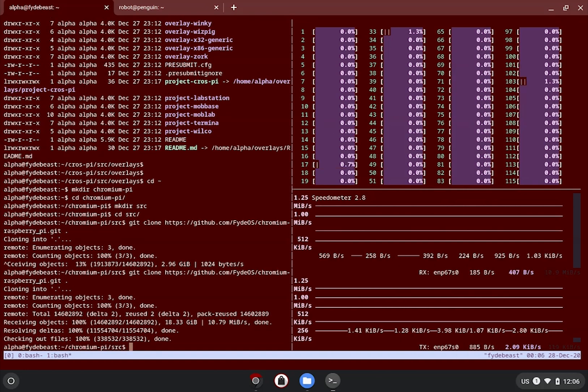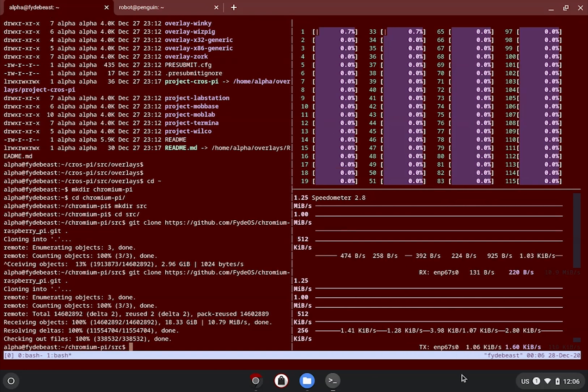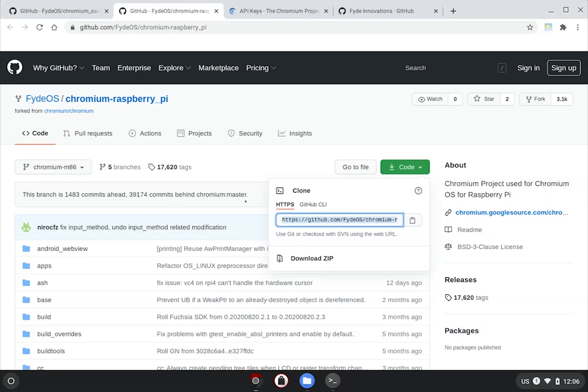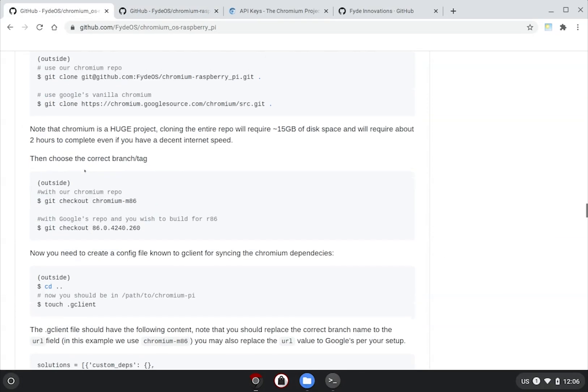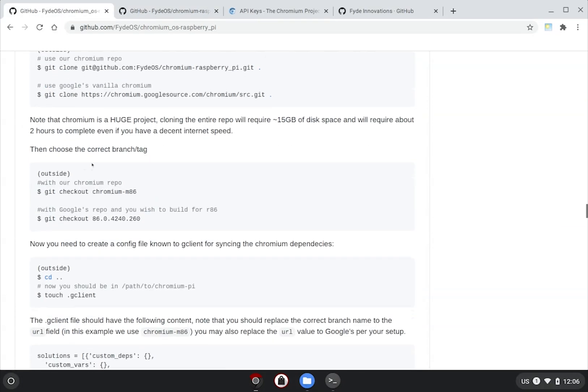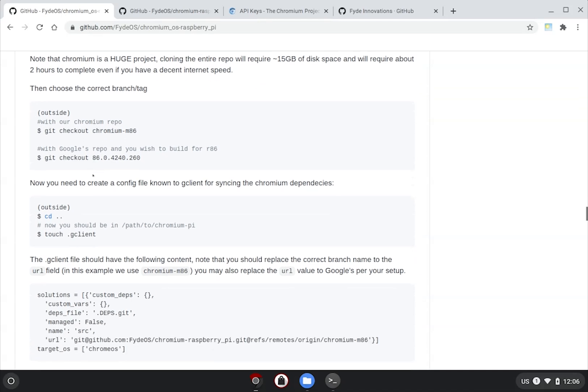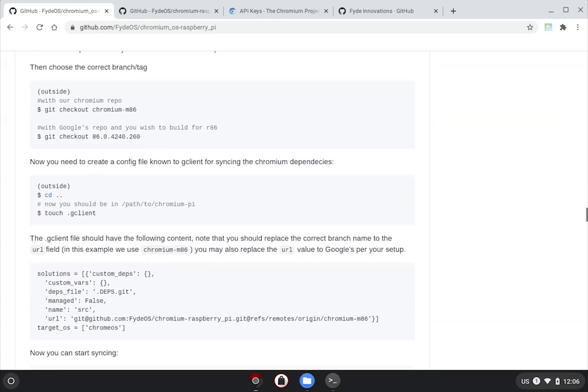To finalize the prep of local Chromium source, we also need to take care of its dependencies, or submodules. To do this, we need the help of a CLI tool called gclient, which is part of the depot_tools that you had set up previously.